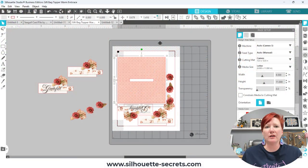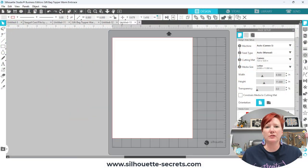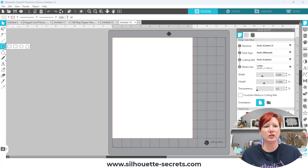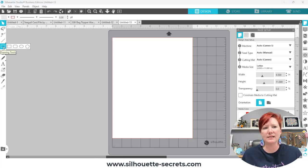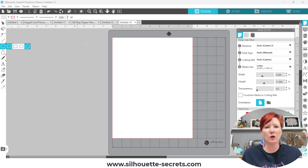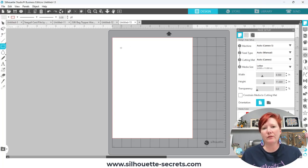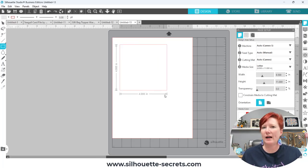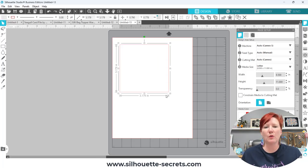I'm going to come over here to this new design mat and I'm simply going to use the drawing tool on the left hand side and grab the draw rectangle tool. I'm going to hold my shift key down because I want to draw a perfect square so I'm going to just draw a perfect square.